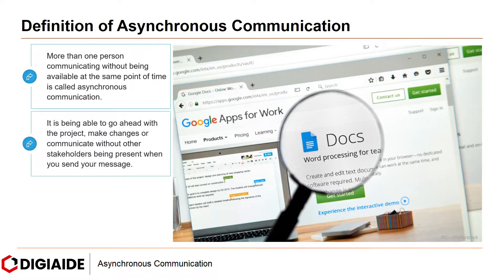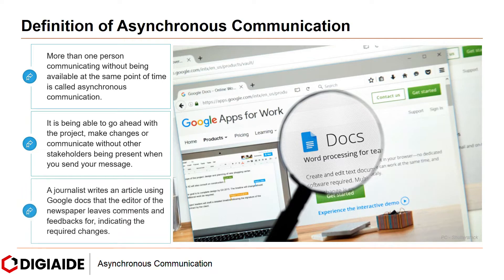It is being able to go ahead with the project, make changes, or communicate without other stakeholders being present when you send your message. For instance, a journalist writes an article using Google Docs that the editor of the newspaper leaves comments and feedback for, indicating the required changes.